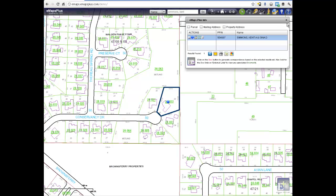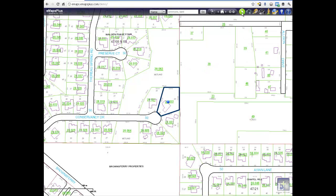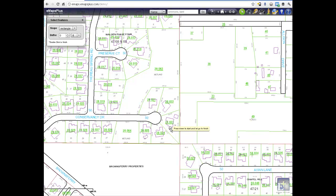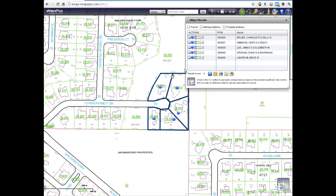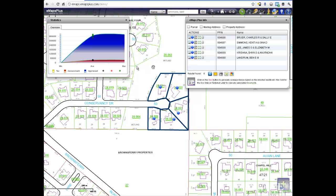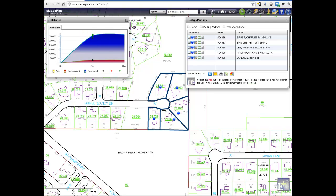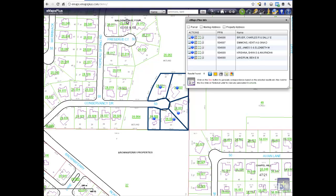The next tools give E-Maps Plus the WOW factor. We are going to use our Select button to select a group of parcels. First, we will run the Statistics tool on the cul-de-sac we have selected. This is a great tool for evaluating a neighborhood by average and median values using the Assessed Value, Tax Value, and Appraised Value.